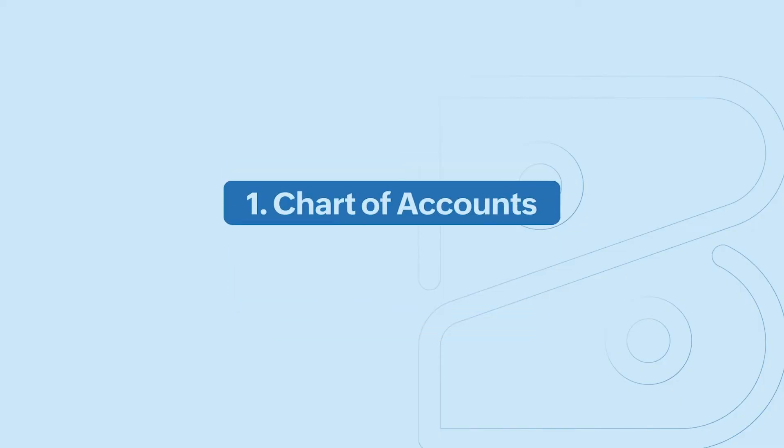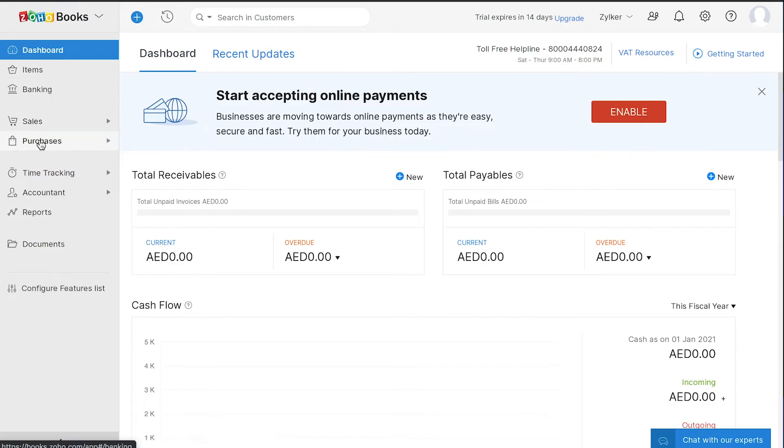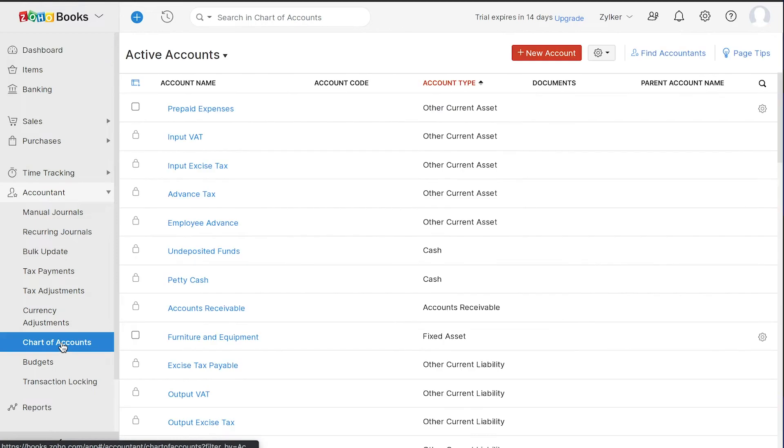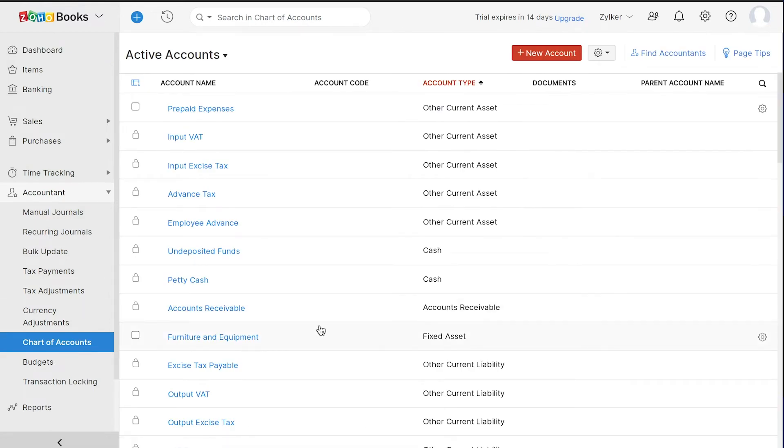First, you'll have to configure your chart of accounts. You can do this by going to the Accountants section and selecting Chart of Accounts. Here, you will have a well-defined list of accounts and their corresponding account types.